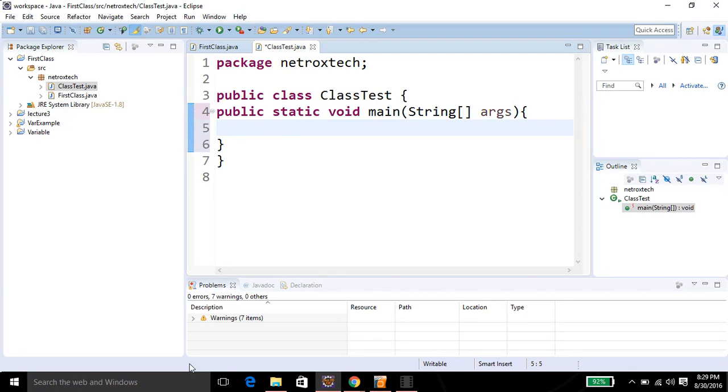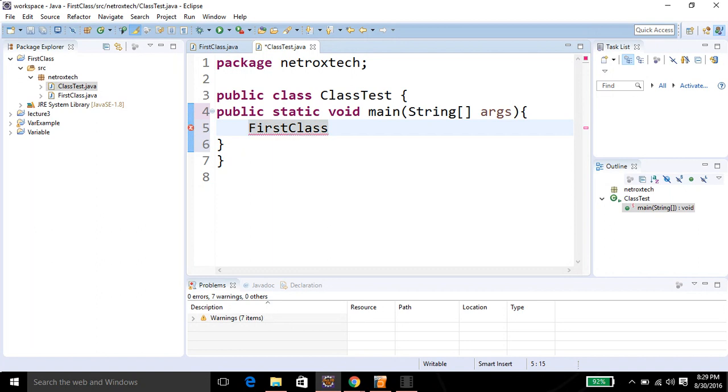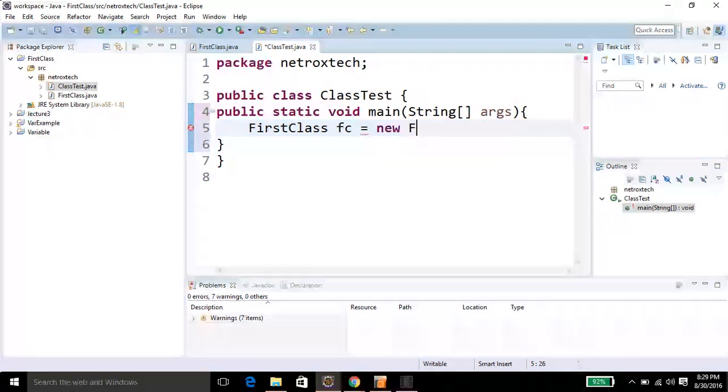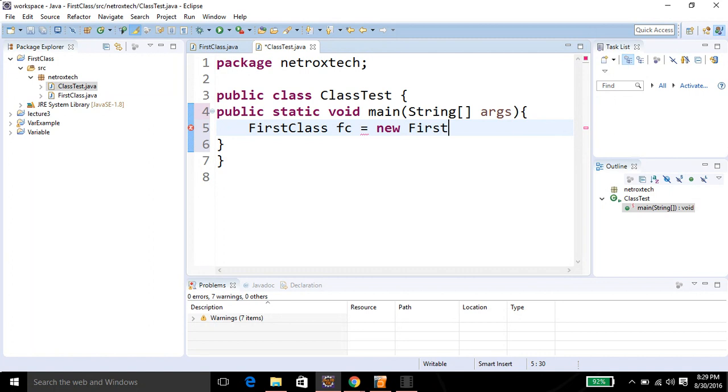To create an object I need to write the class name first and a variable name. I'm gonna call it FC, an equal sign, then the new operator. The new operator is used to create an object from a class, and I'm going to call the constructor of this class.